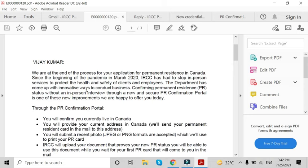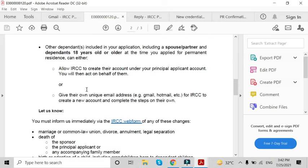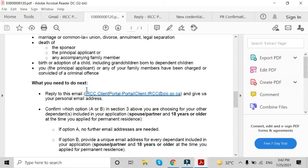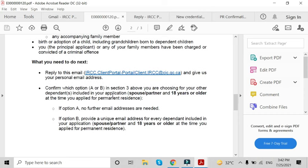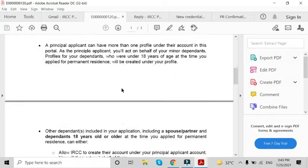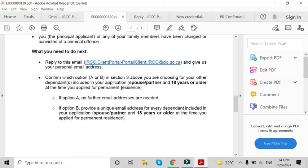We have to reply to this email with some personal details, and after that we will get sign-in details for the portal. With the reply of this email, we have to choose Option A or Option B. If you like to keep only one email for all your dependents, or even if you are alone, you should choose Option A to keep your own email. Otherwise, you can go with Option B, and then IRCC will create one email and password for you.